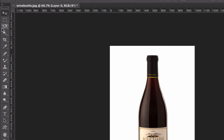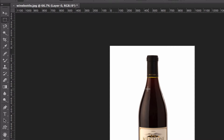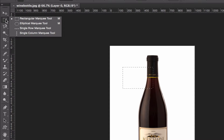This set of selection tools are the marquee tools. Rectangular and elliptical are the ones I use most. We won't be talking about those today, but they allow you to make a selection that is either a square or a circle or similar shapes.